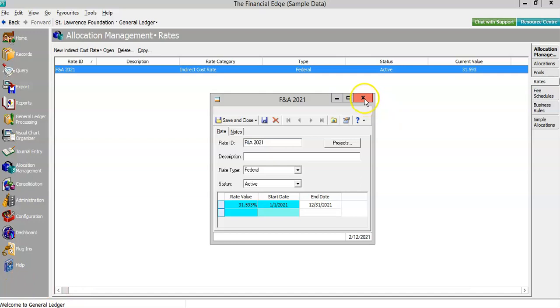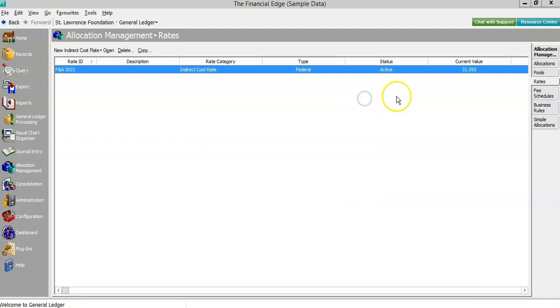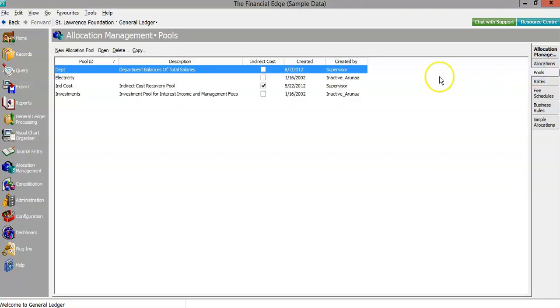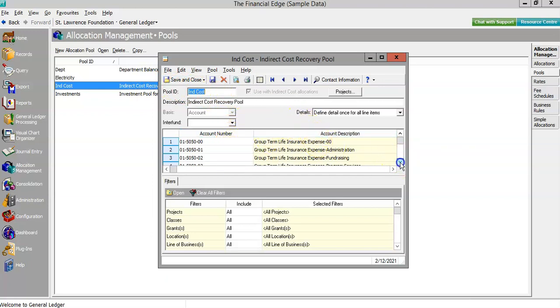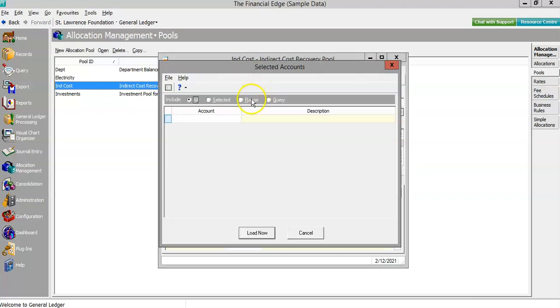Next, we'll take a look at the pool representing the target for the allocation. Pools can include any variable in Financial Edge NXT's general ledger structure, including projects, and most importantly, groups of accounts. Accounts can be manually entered, searched, or loaded automatically by range or query.